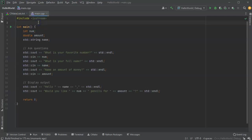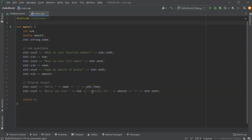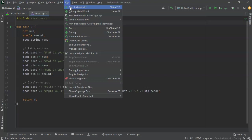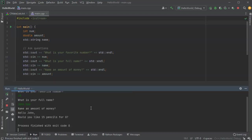Alright, so I want to look at input validation. I have this program and it just prompts for three things: a number, a full name, and an amount of money. If I run it right now, I can type in good data. So 15, John Doe, and it just ends.